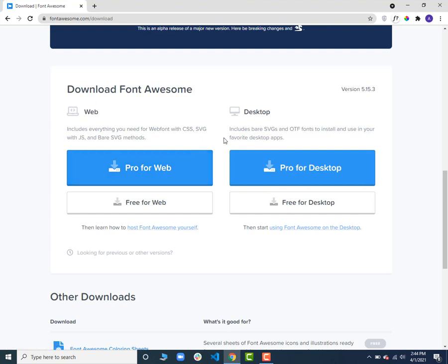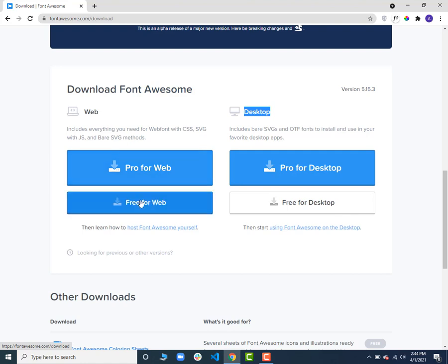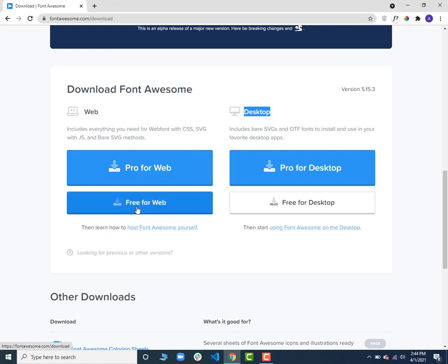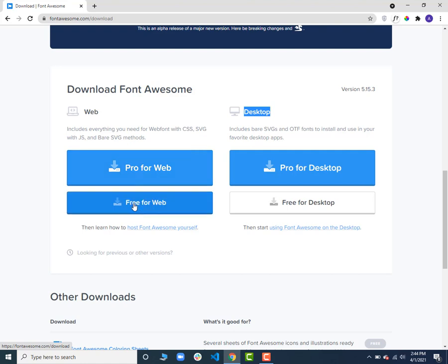There are two options: one for web and another for desktop. Since we are adding it in our web page, we will use the web version. There are also two tiers — free and pro. If you want to pay, you can use the pro version which has a lot more icon collections, but we will go with the free version for now. I will click on 'Free for Web' and it will download Font Awesome for us.